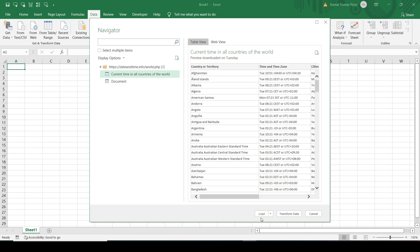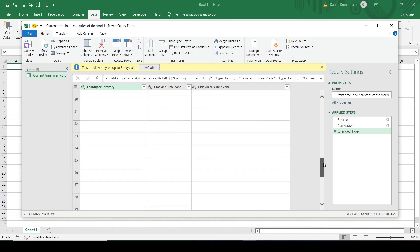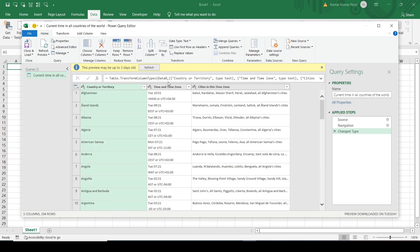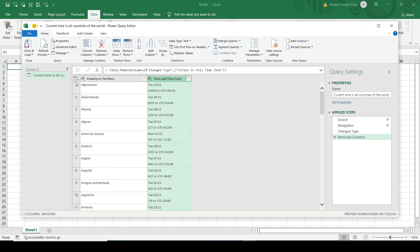Below there are buttons: Load, Transform Data, and Cancel. Load is basically to load the data into our Excel sheet. Let's check out Transform Data. It will open this table and these are the data. Out of these three columns, I need only the first two columns and I don't need the third column. So I will select the third column, right click, and remove it. Now only these two columns will be imported. Once everything is done, we can click on Close and Load.